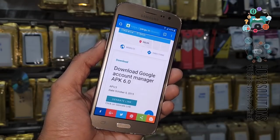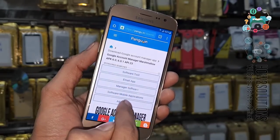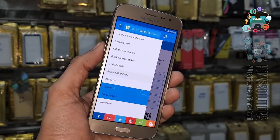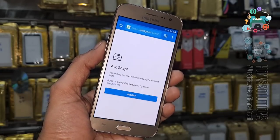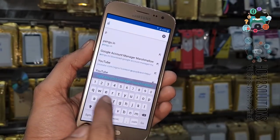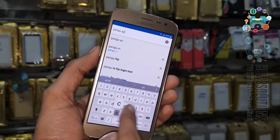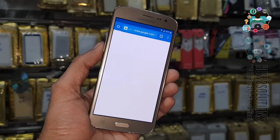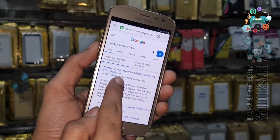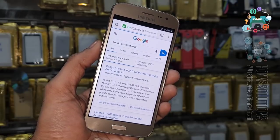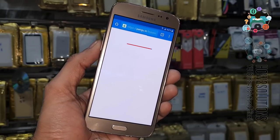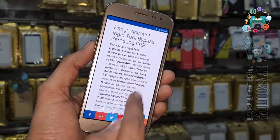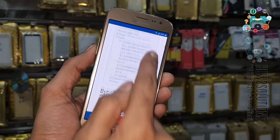If you receive a message that the application didn't install, you have to use another version of Google Account Manager. Now I am going to use another tool: Pungu FRP Unlocker. The Pungu Account Login Tool is for Android Marshmallow, and Pungu FRP Unlocker is for Android Oreo 7.1.2 or 8.0.1. Go to the bottom and download this bypass application.